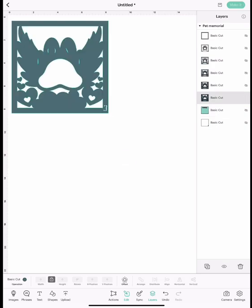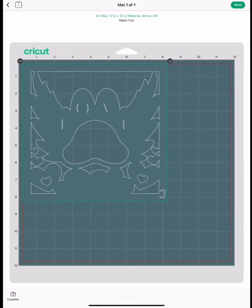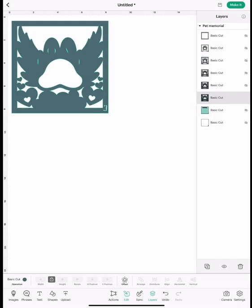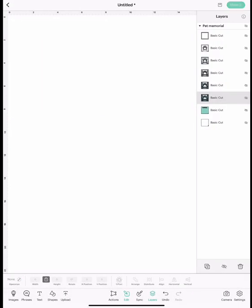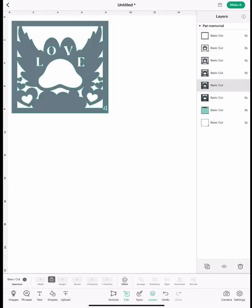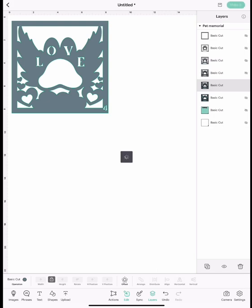Now you're going to do layer 3 the same way and just cut that out. Then you're going to open layer 4 and cut that one out.